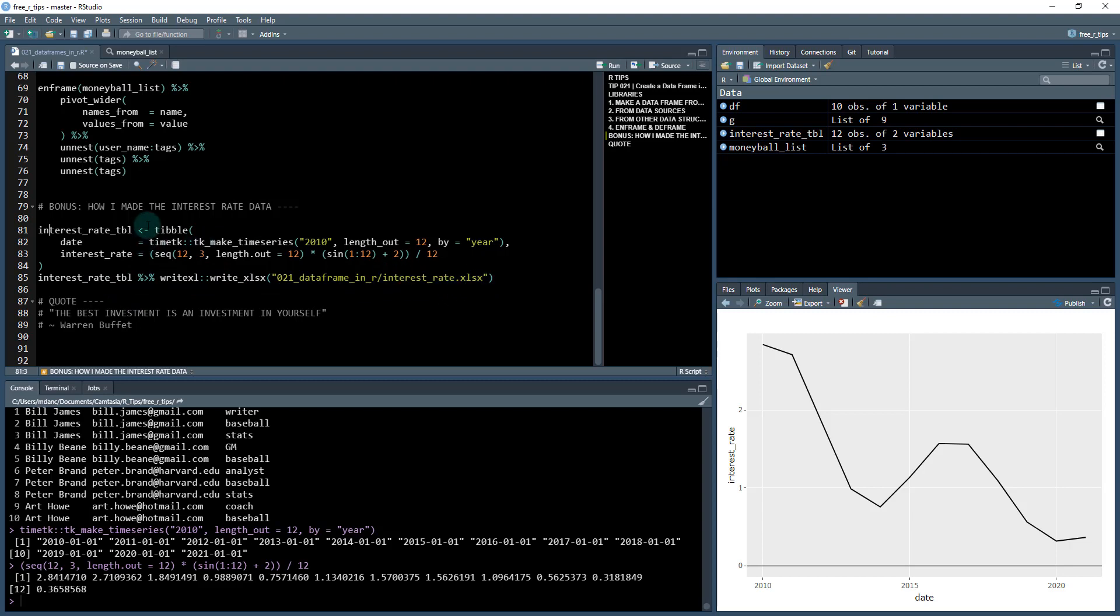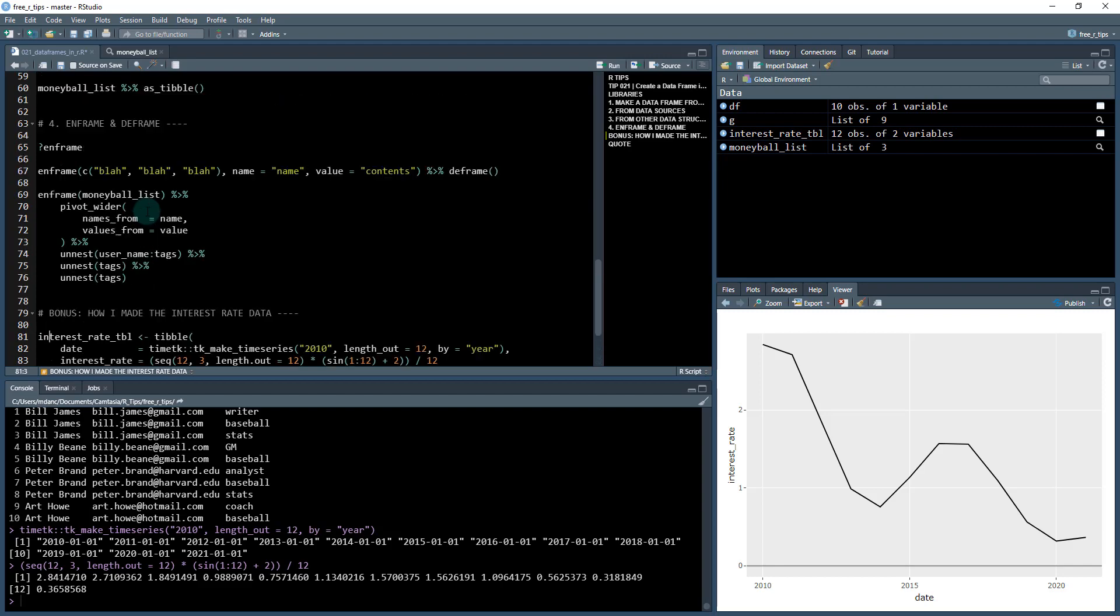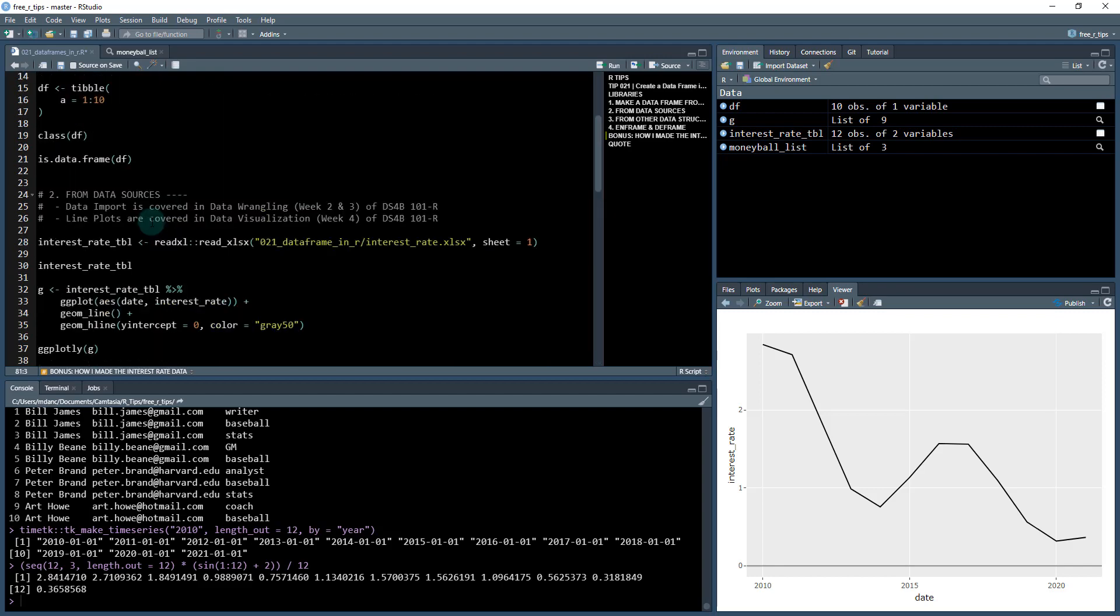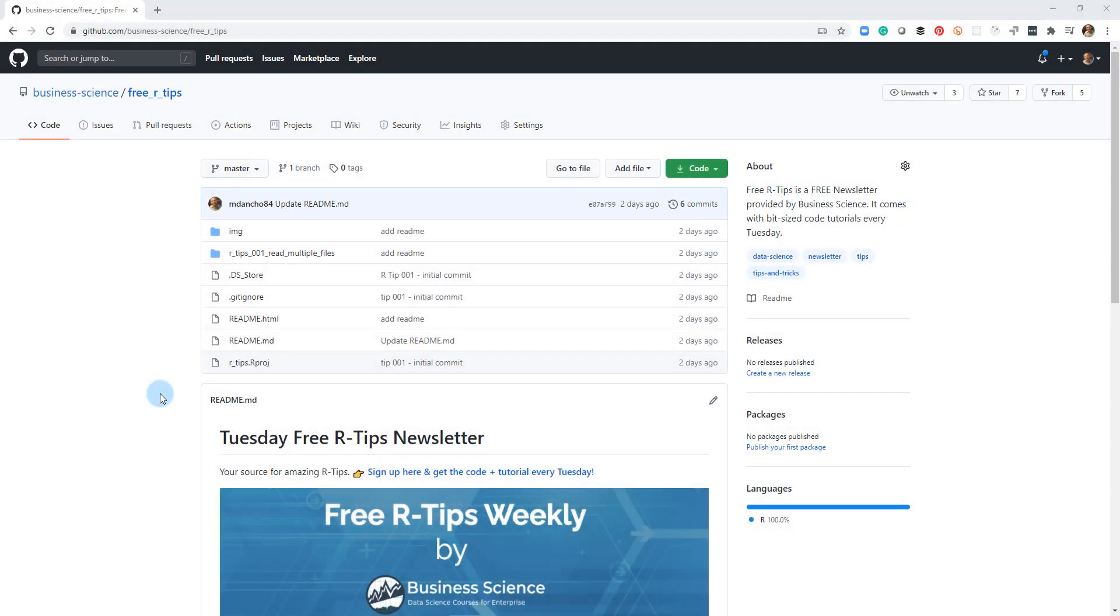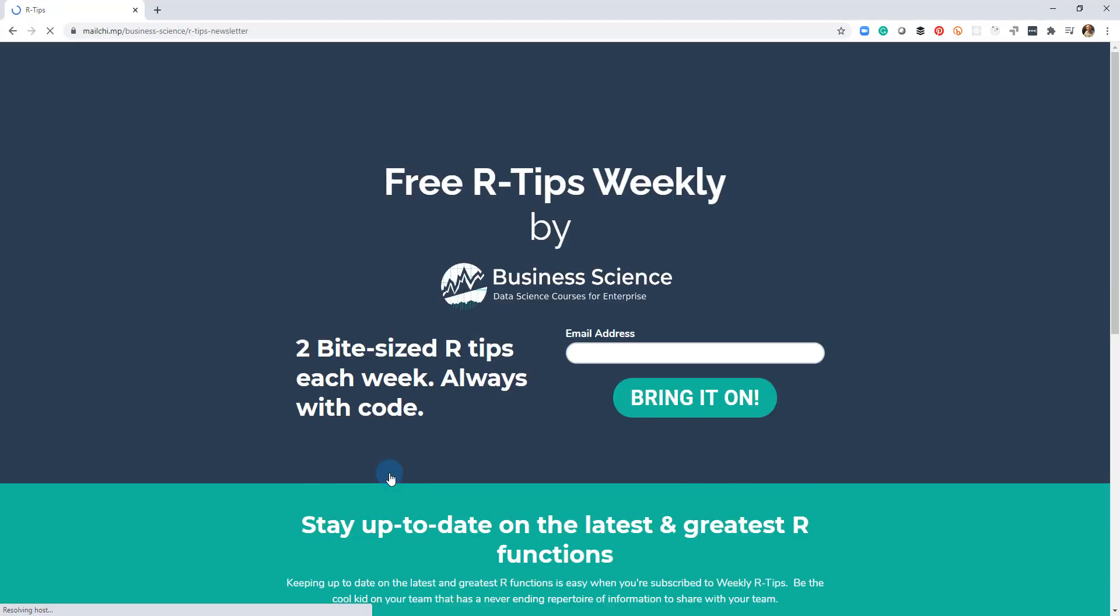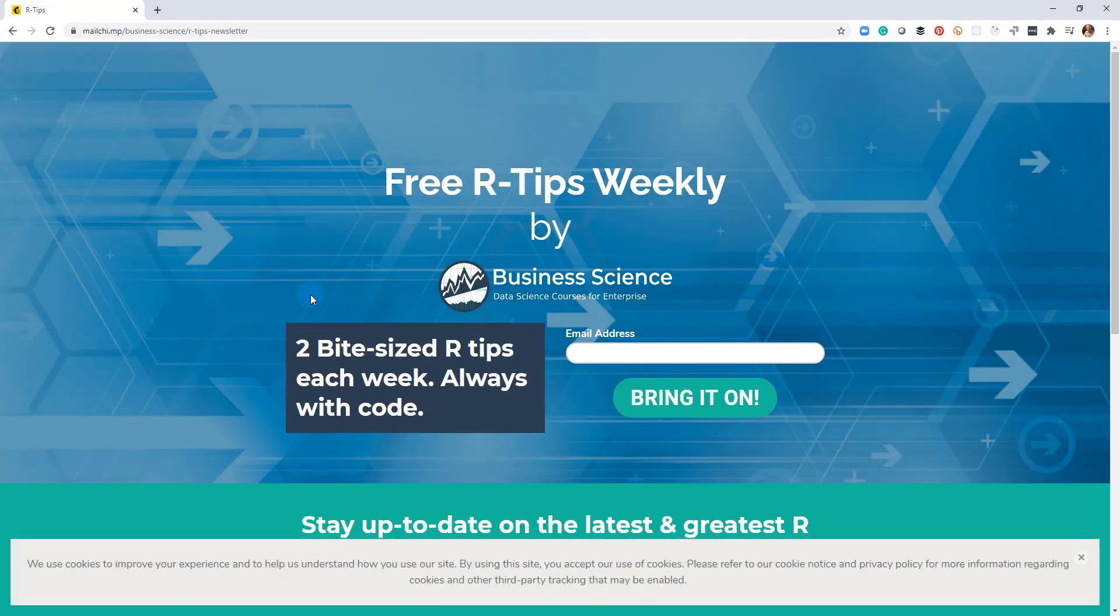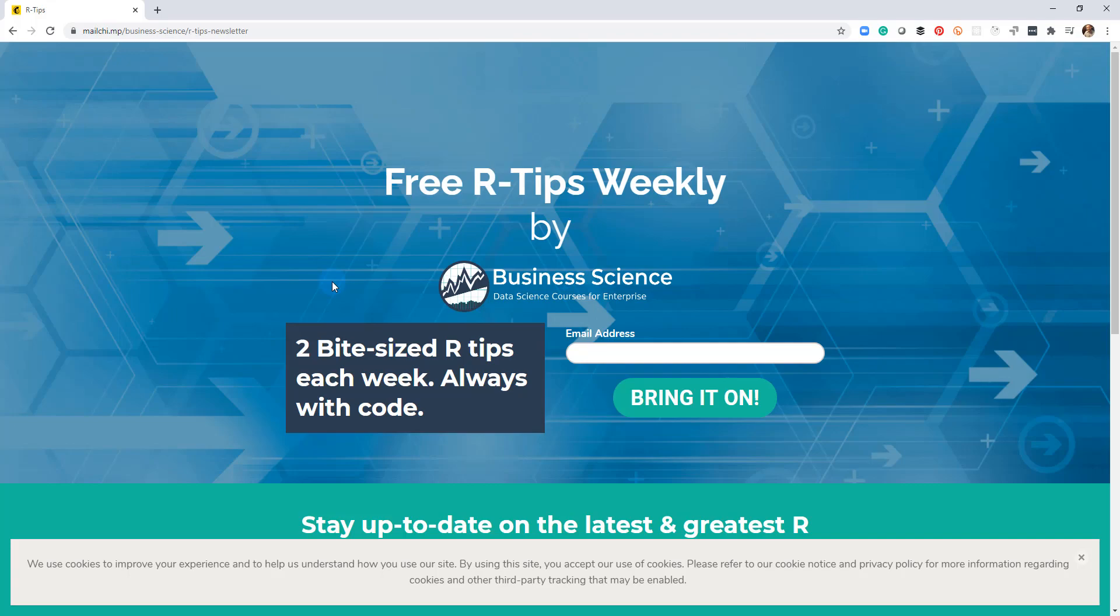Alright, so that's it for this tip. I hope you learned a lot. It's definitely a powerful tool to learn how to create data frames. And I gave you four different ways in this tutorial. If you liked this video, don't forget to sign up for the Tuesday free R tips newsletter. You can just click this link here and it'll send you here, put your email address in. And every Tuesday you'll get these videos, you'll get the code and you'll get the tutorial right in your inbox.